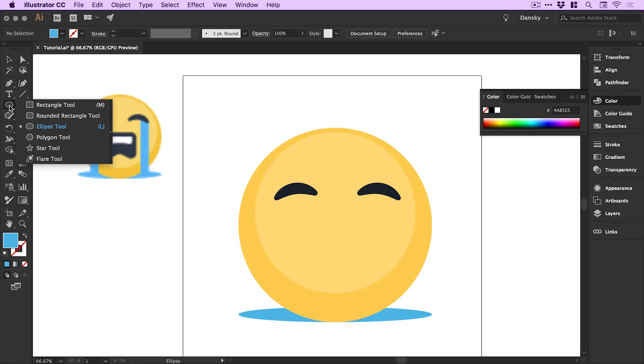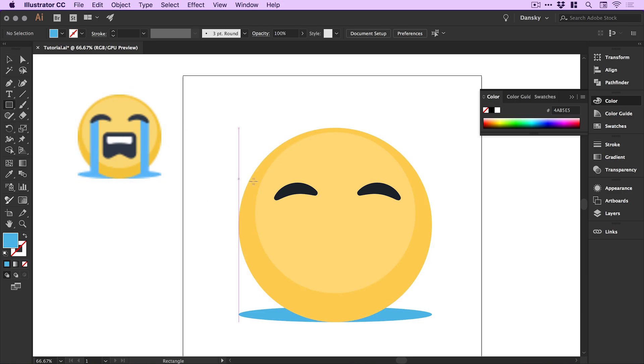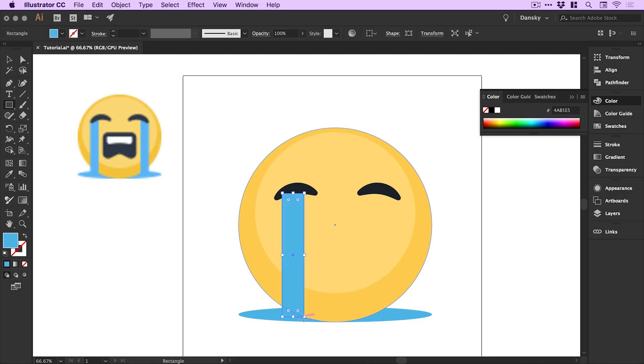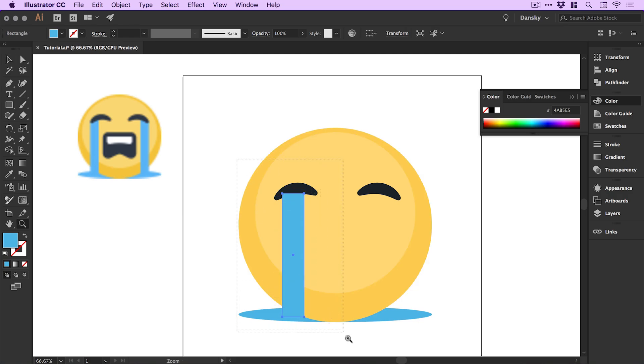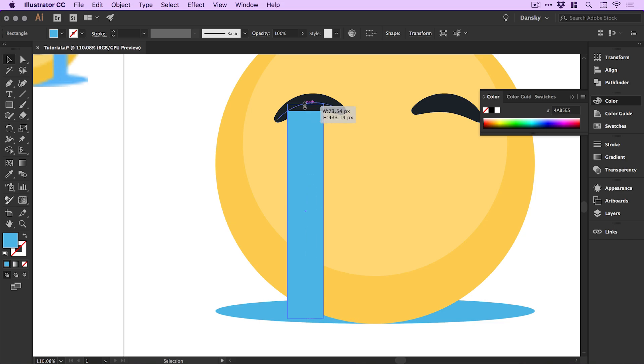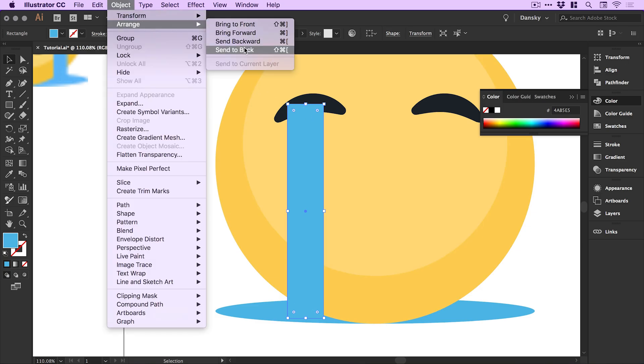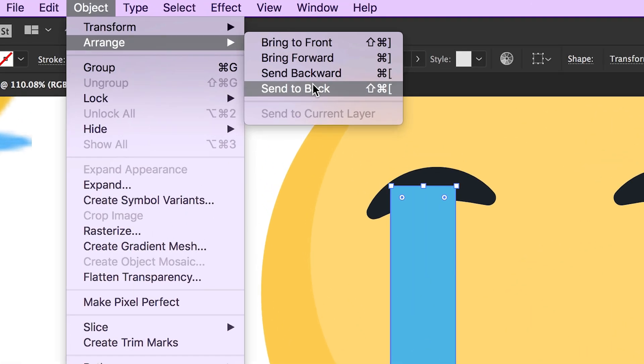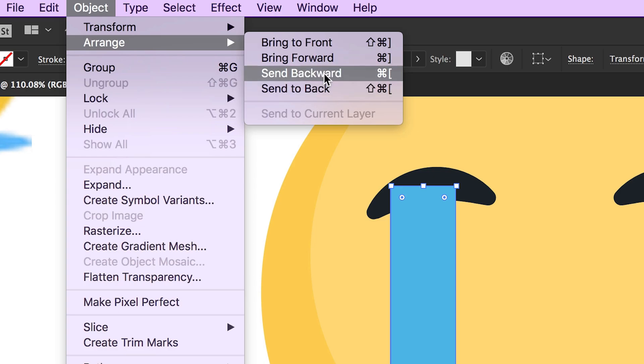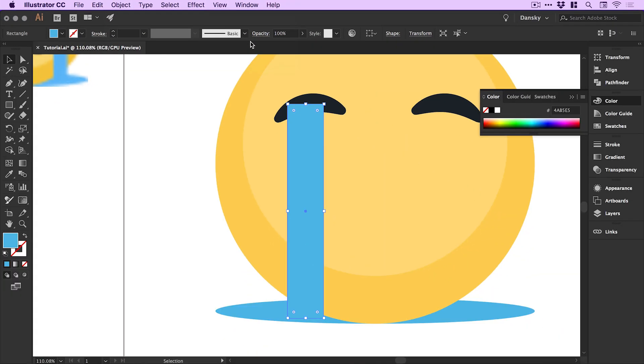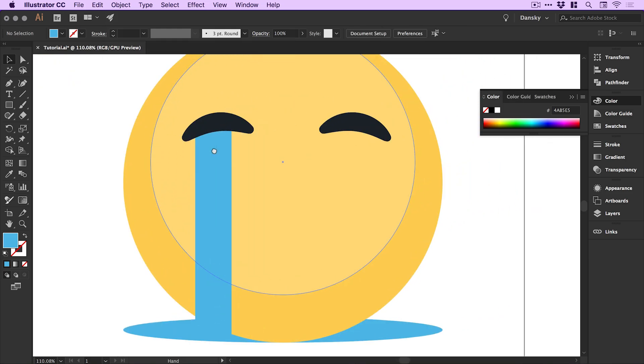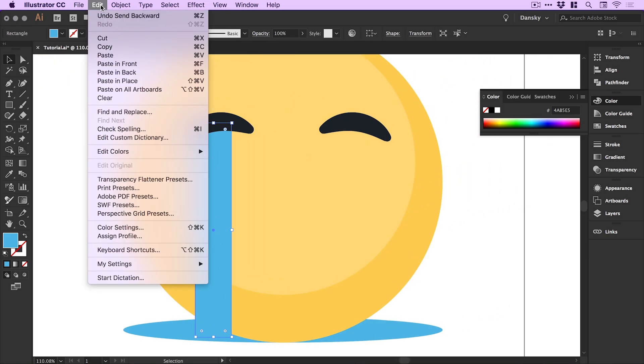Next I need the rectangle tool. We're going to create the stream of tears and just make sure that it does extend fully into the puddle of tears and into the eye. Then go to object arrange and not send to back because that will send it behind everything, so just send backwards and you can do that as many times as you need to until it sends it behind.